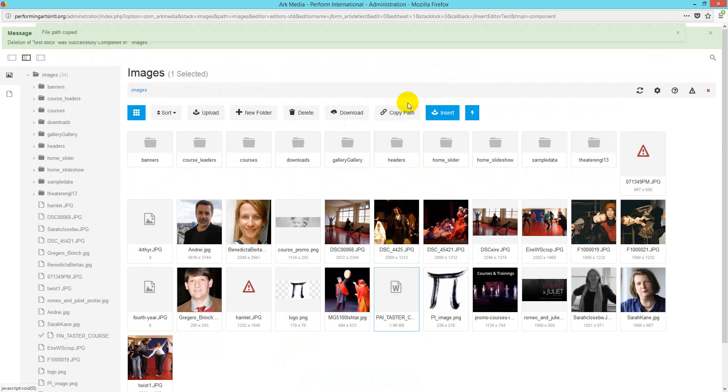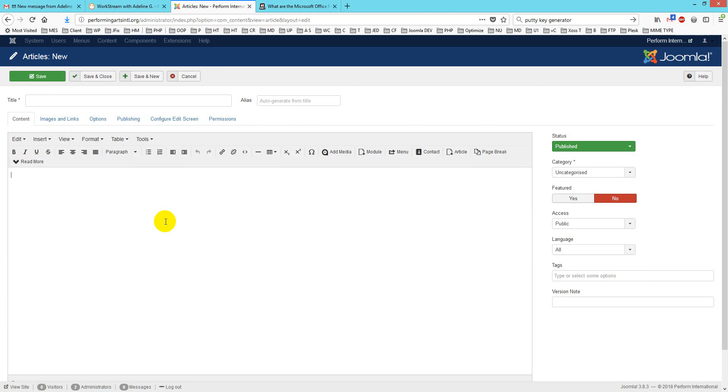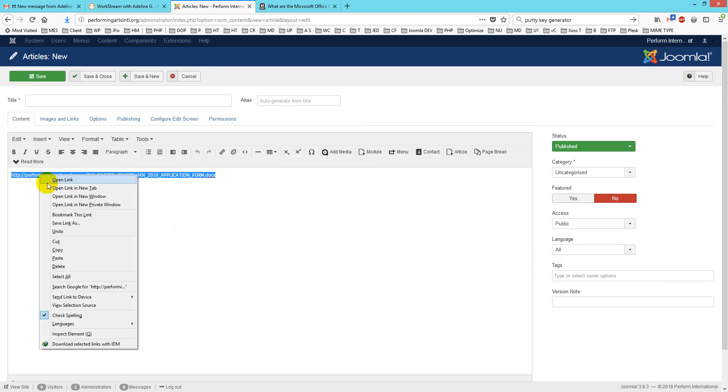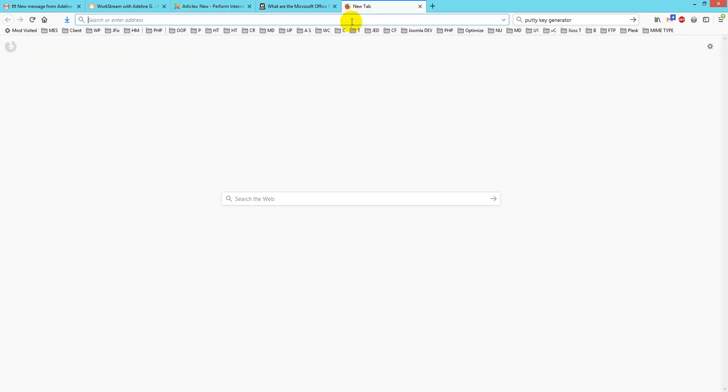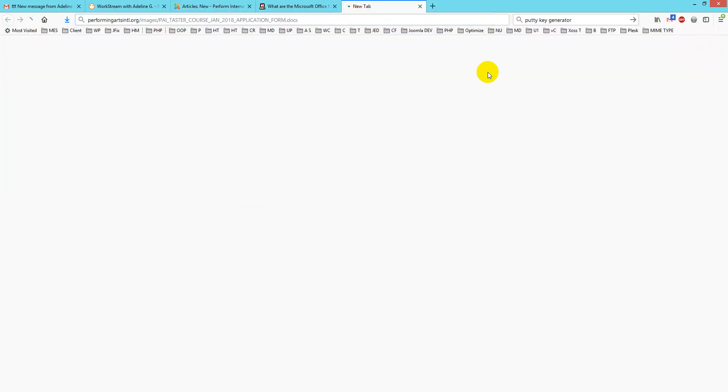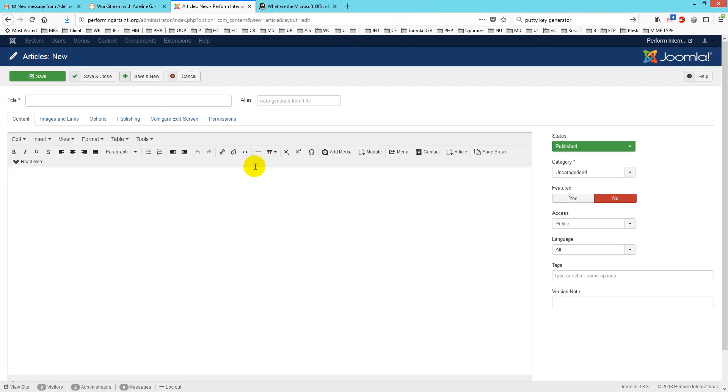If you copy the path, I'll show you—you just paste it here with Ctrl+V. Here is your image path. If we check, is it actually the image path or the docs path? You will see your docs here, so everything is working fine.